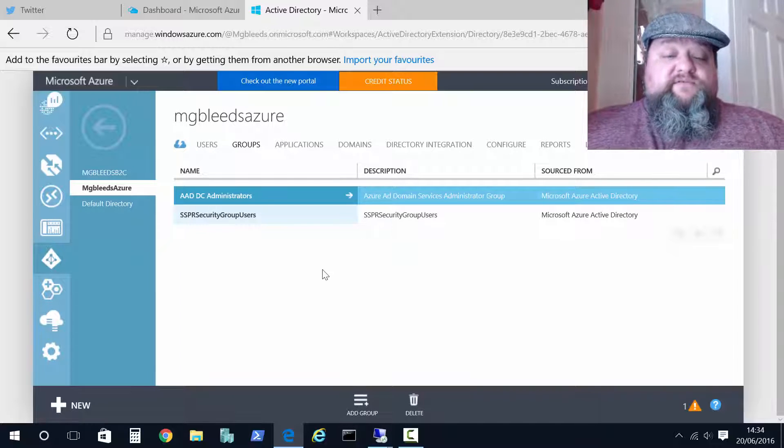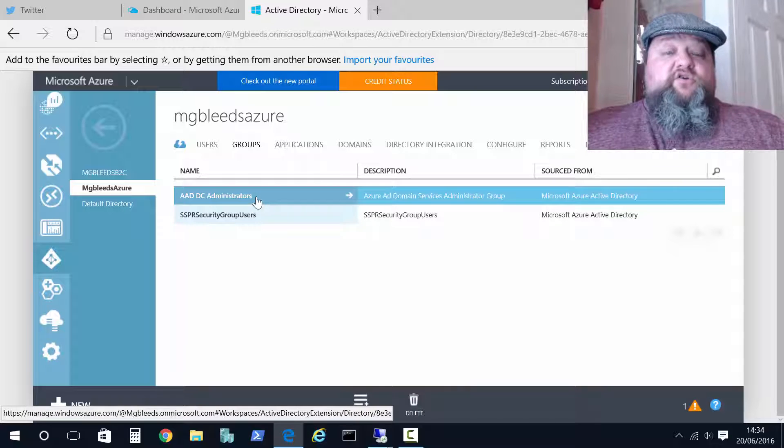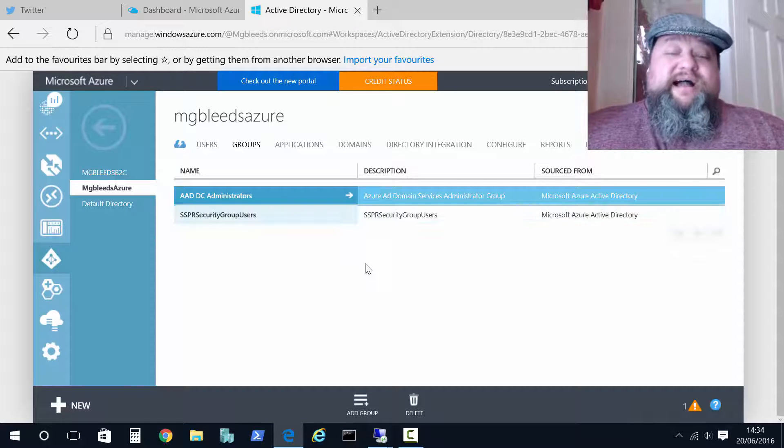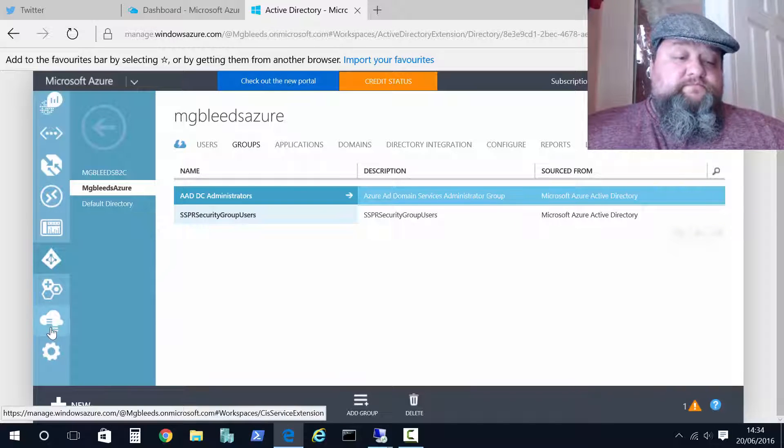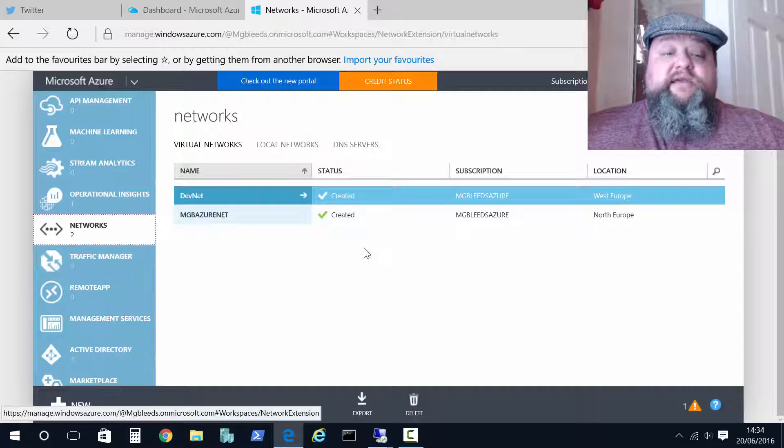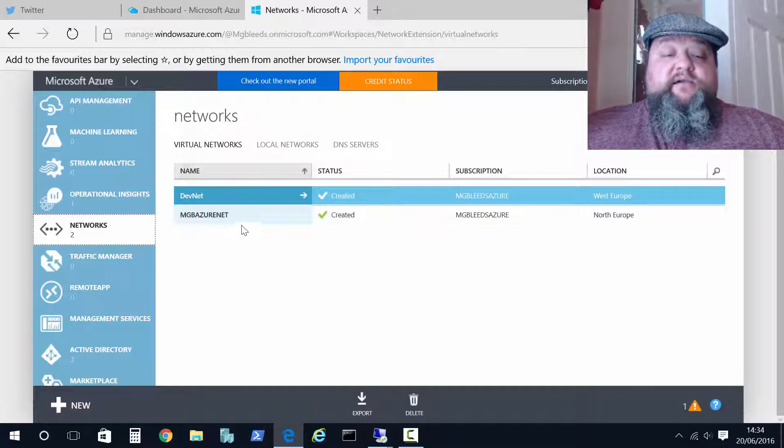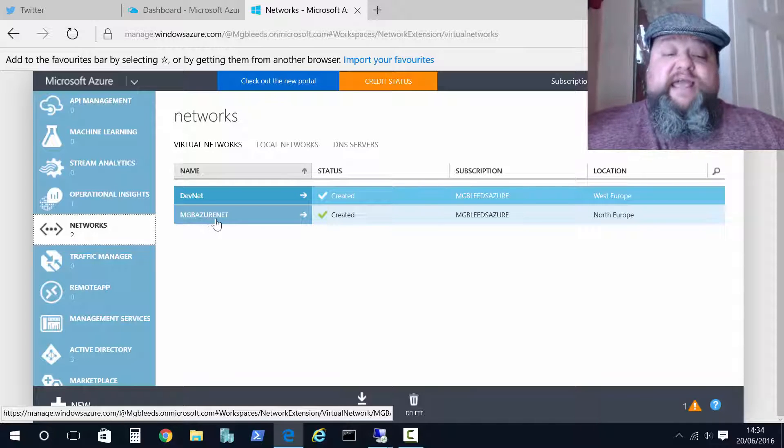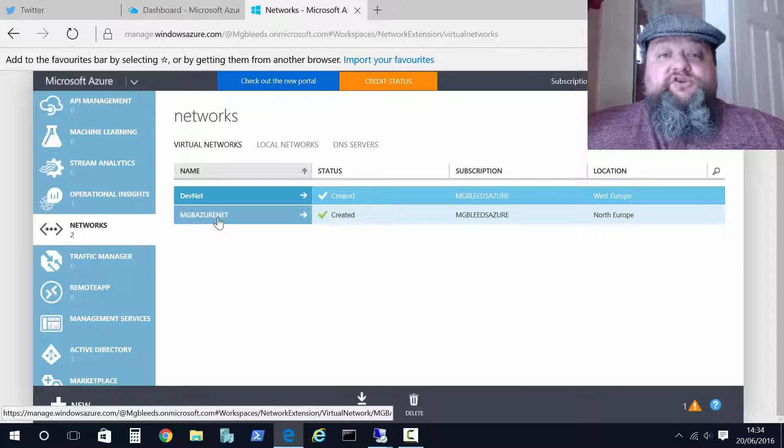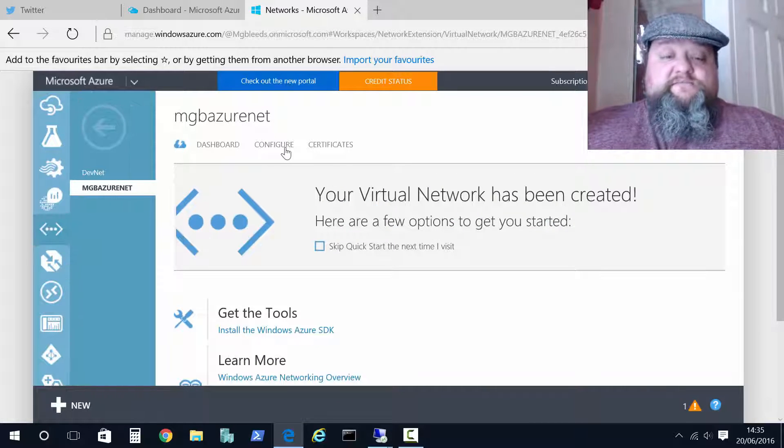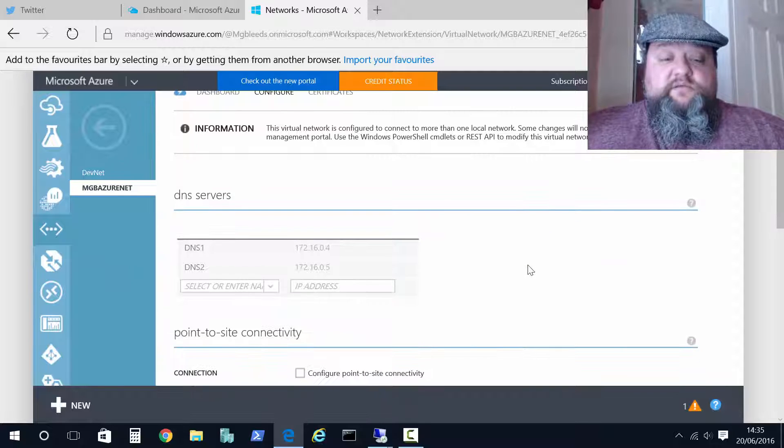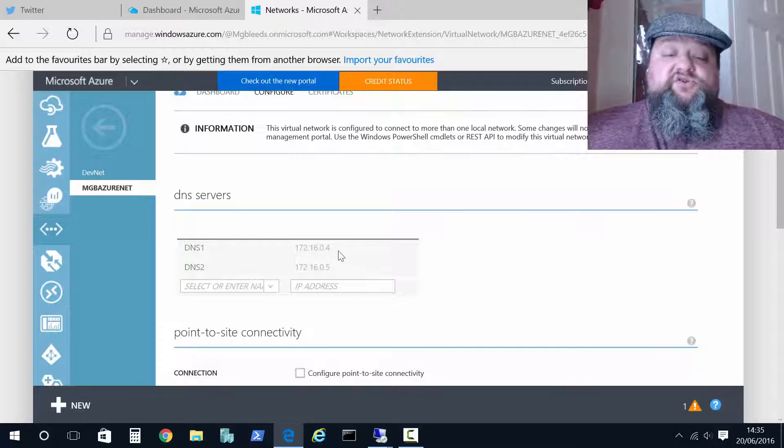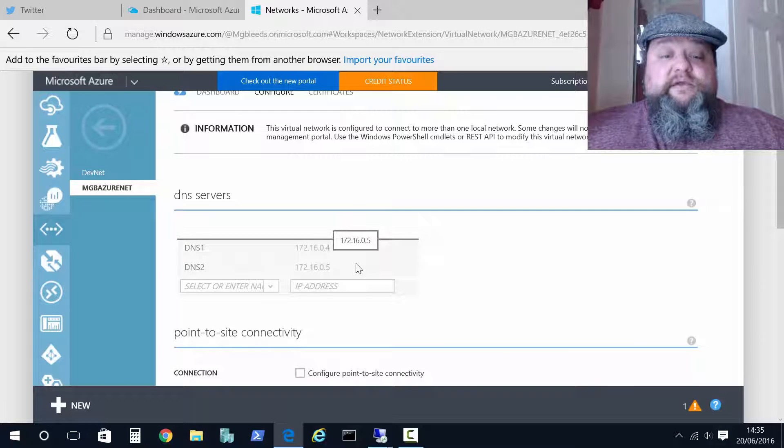Now the second thing I've done is once I've got my group there, I've got users that are members of that group, I've enabled the domain services feature. I've also gone to my VNet. So this second virtual network here, MGB Azure Net, this is the VNet that I'm going to deploy machines to. As part of this configuration, I've added the two IP addresses as DNS servers.